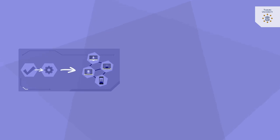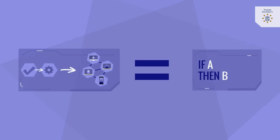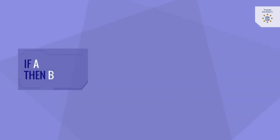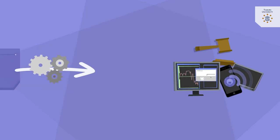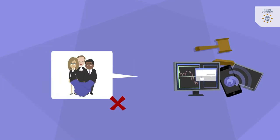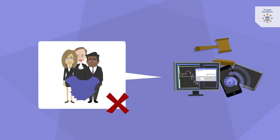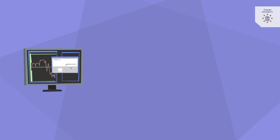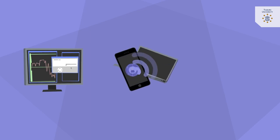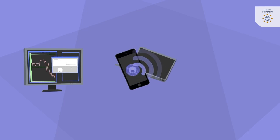In conclusion, blockchain-based smart contracts are if-a-then-b algorithms that enable an automatic execution of three actions that would otherwise require a trusted third party: registering facts, transferring value, and enforcing rules.